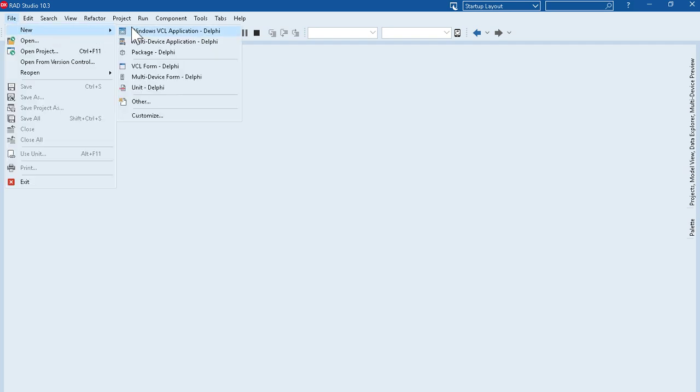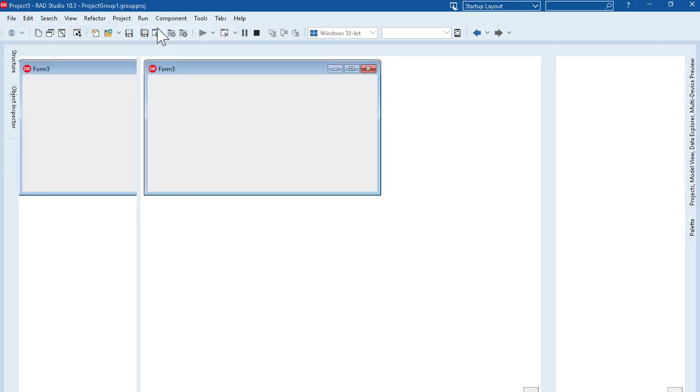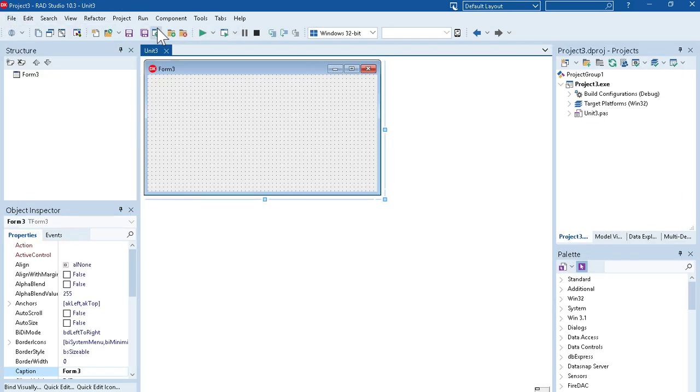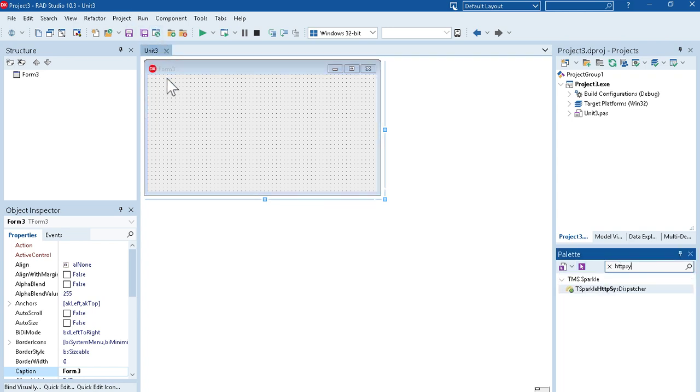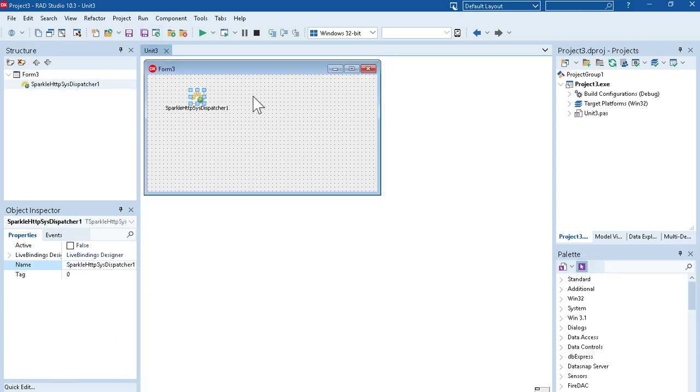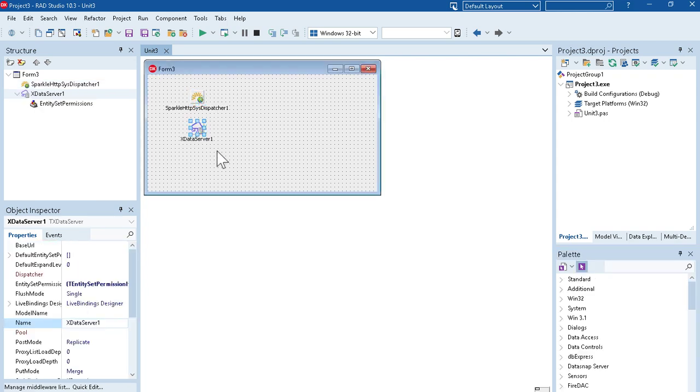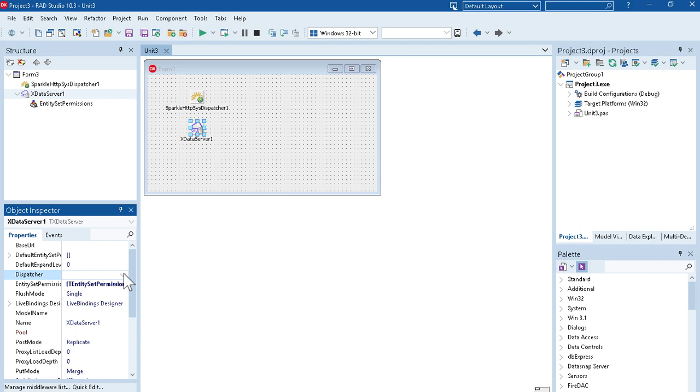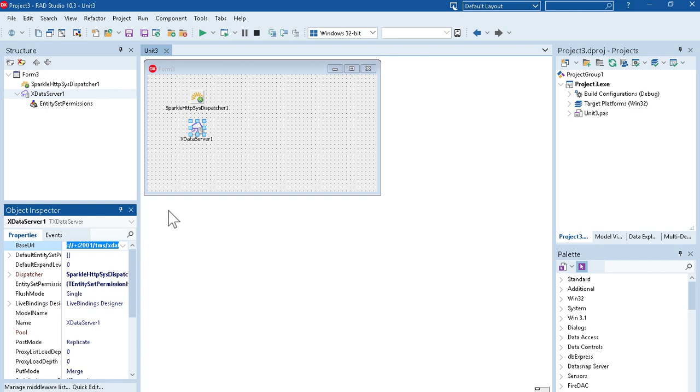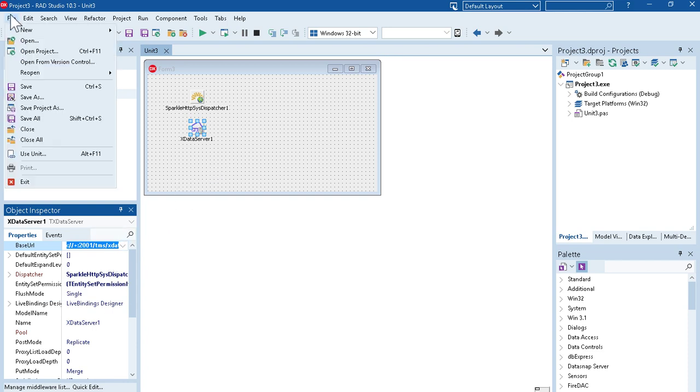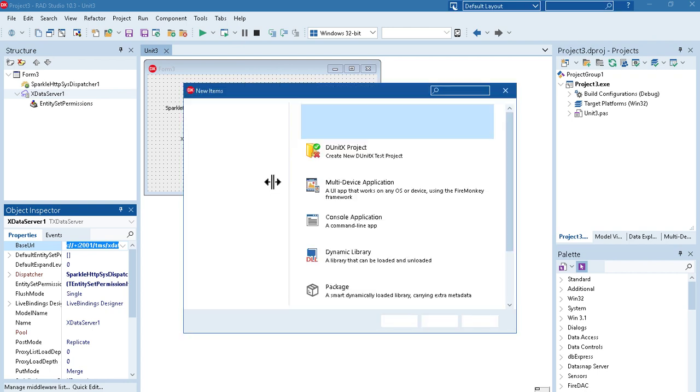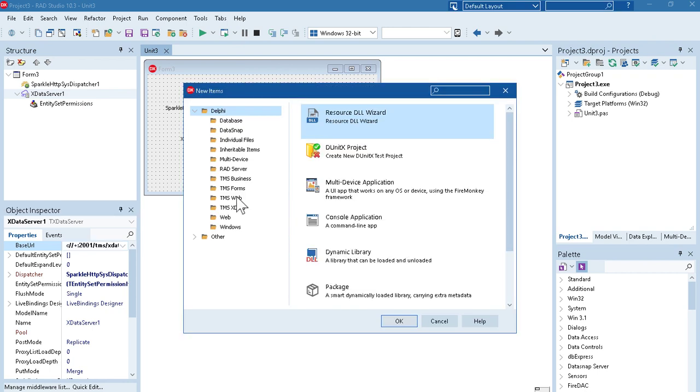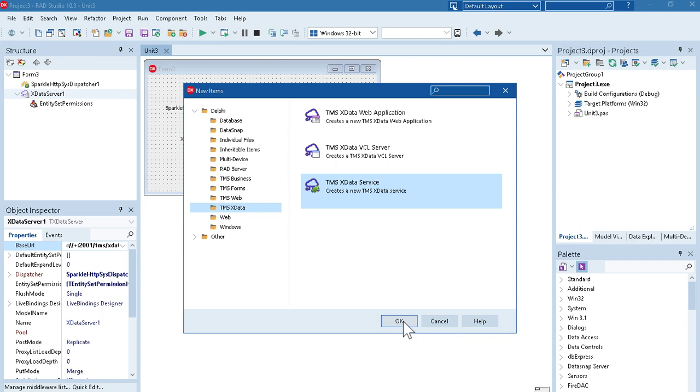Let me create a new project here and I will start with a new Xdata server by adding a Sparkle dispatcher and an Xdata server components. To create the Xdata server is very straightforward. I connect the Xdata server to the dispatcher, I will choose a base URL and I will create some server side methods here using the wizard TMS Xdata new TMS Xdata service.